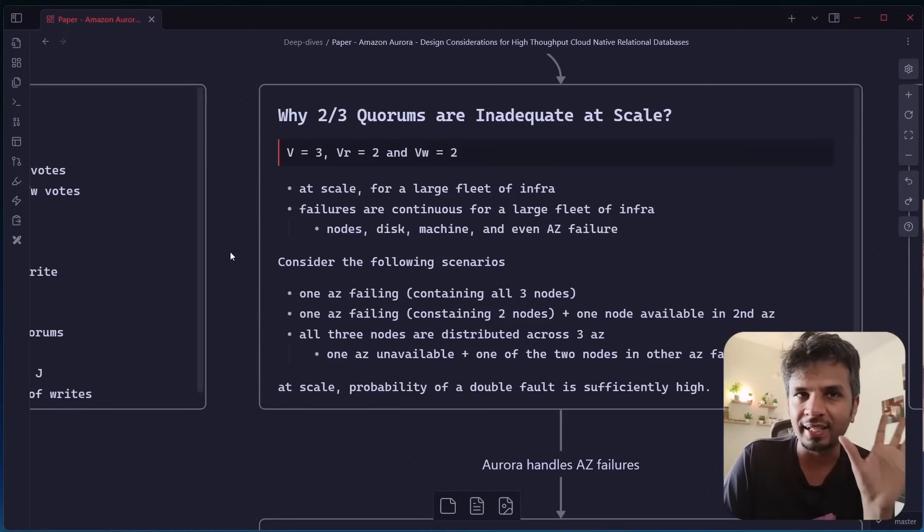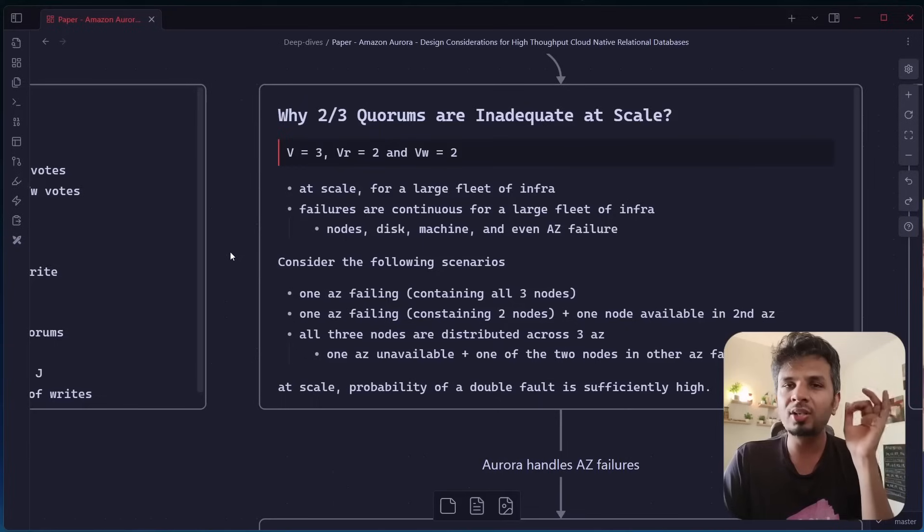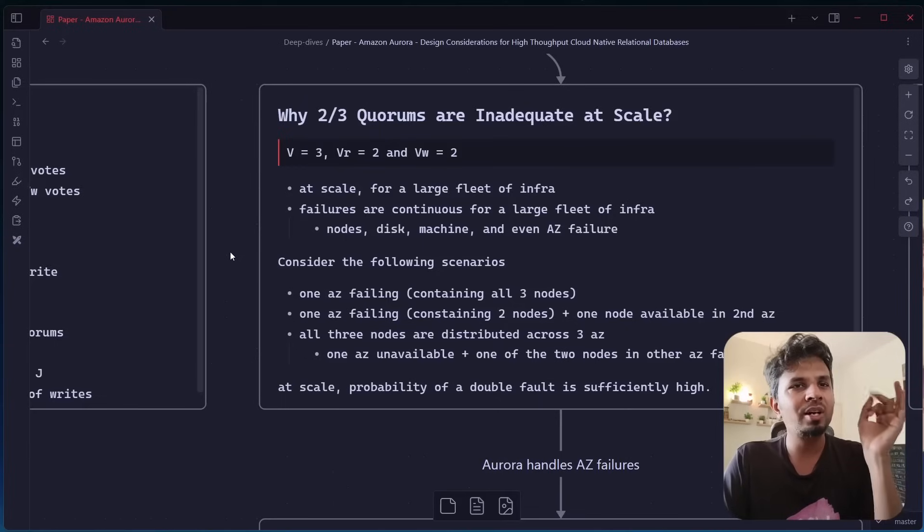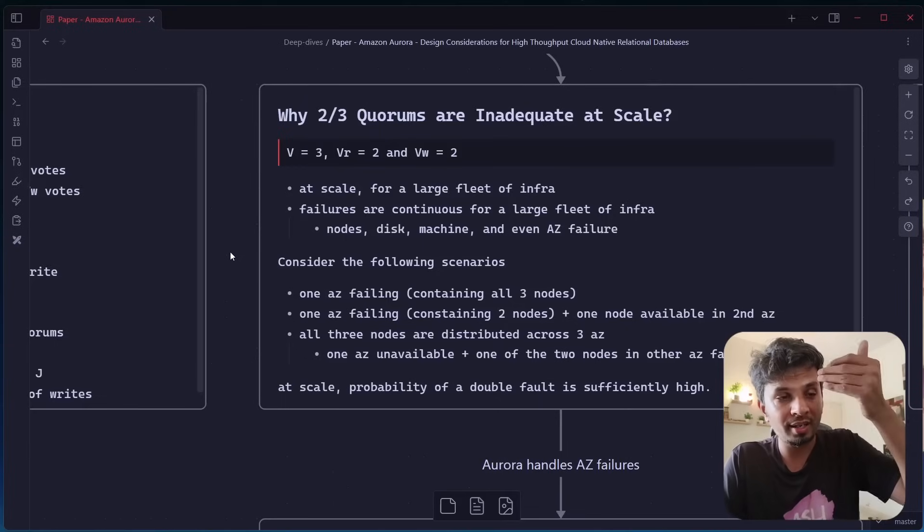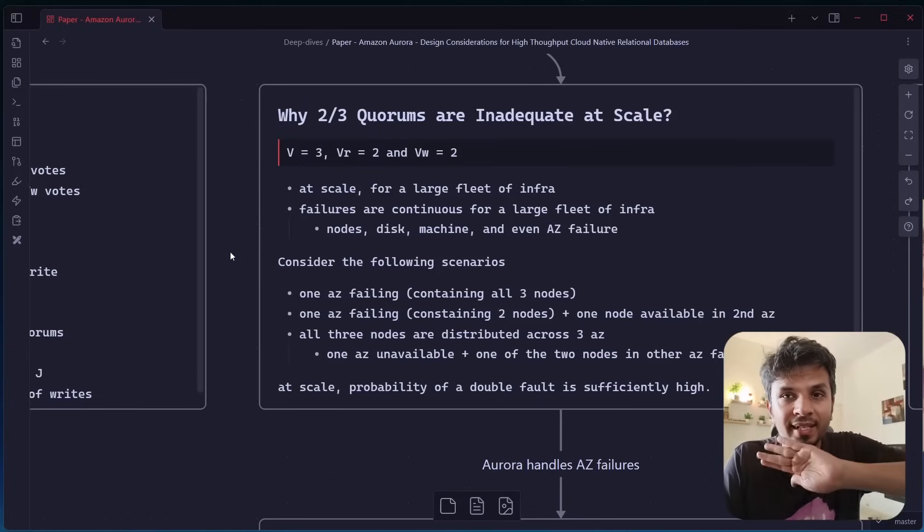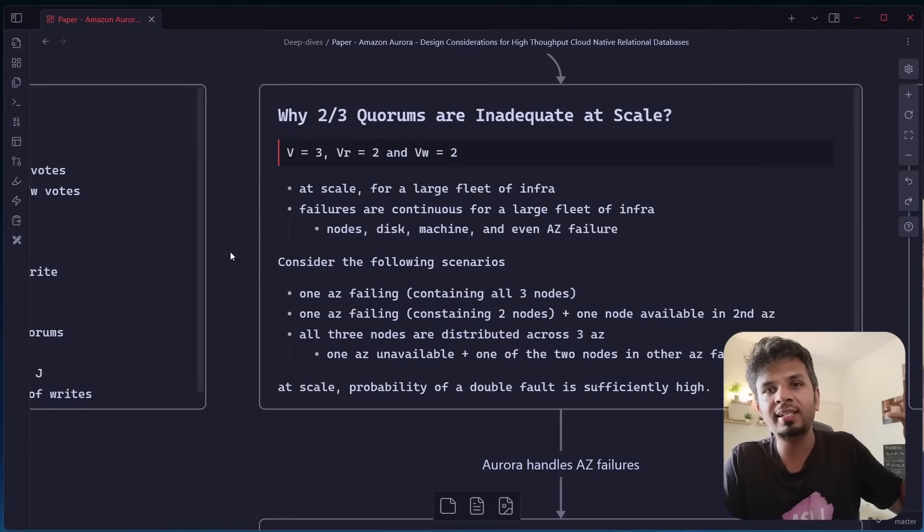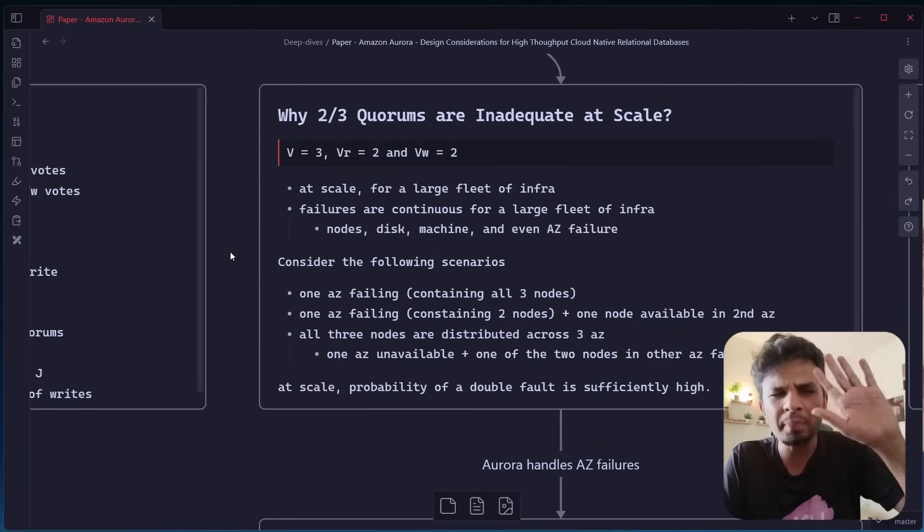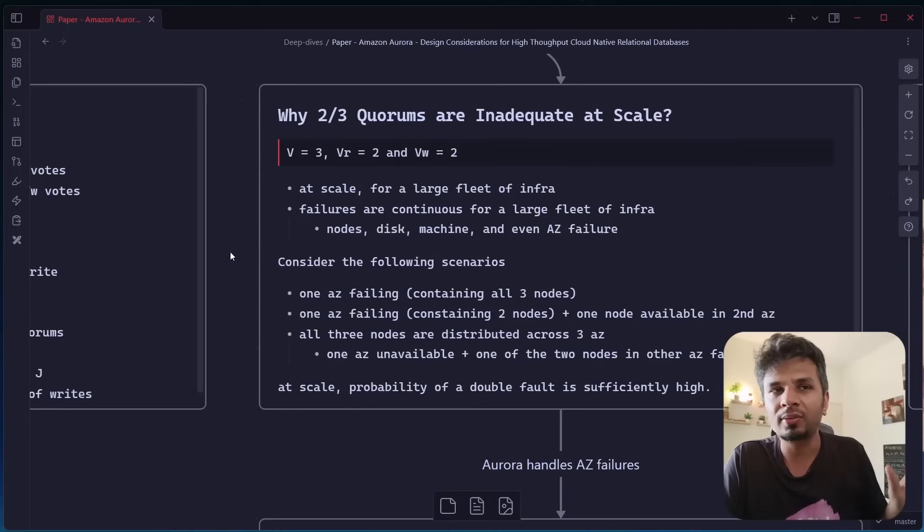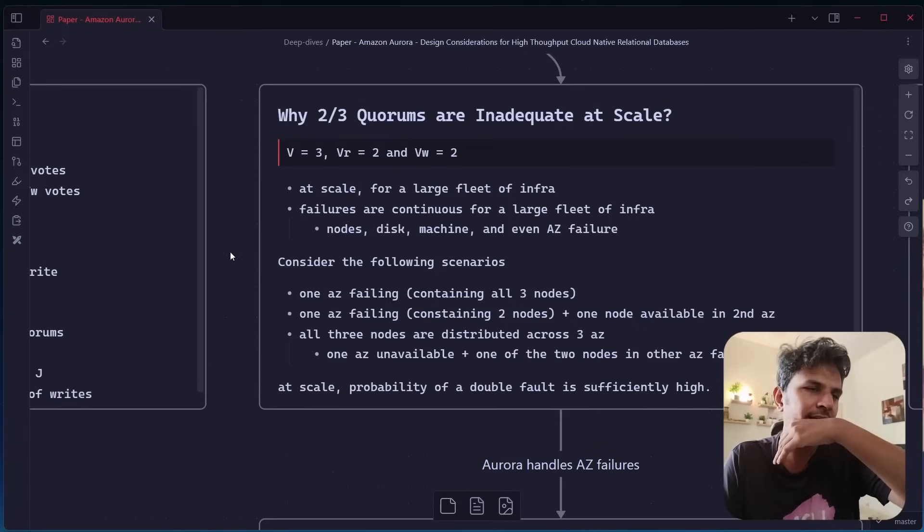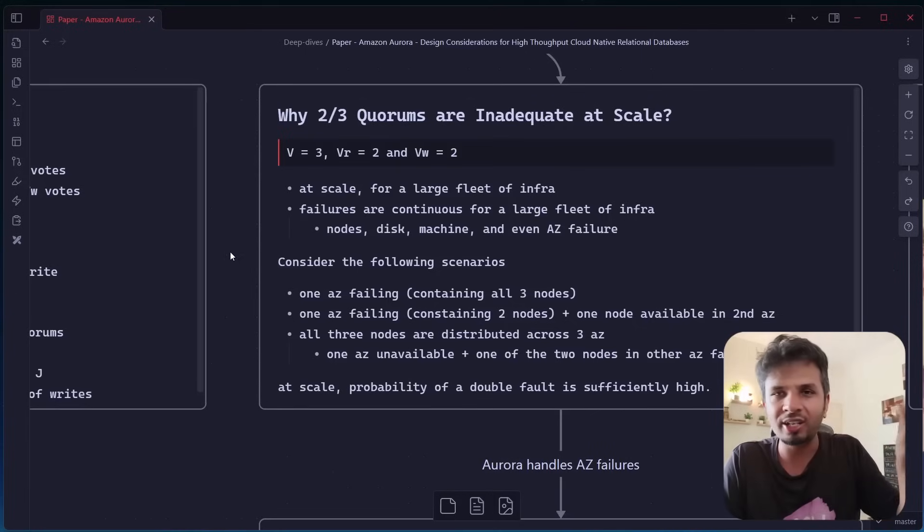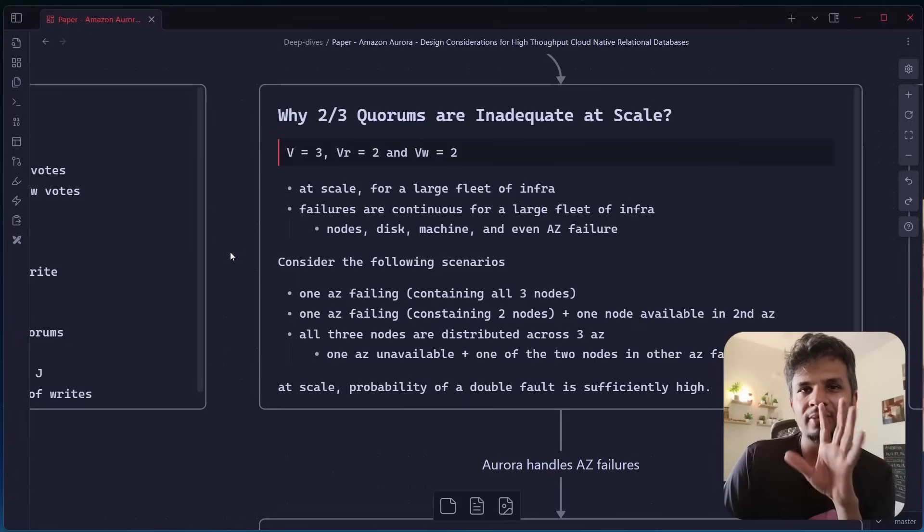So the nodes are consistently and continuously failing here or there, left, right, and center. Nodes can go down, disk can go down, machines can go down, and even the entire availability zone, which is typically a data center, can go down. Due to network failure, power outage, natural calamity, whatever. Now, consider this scenario.